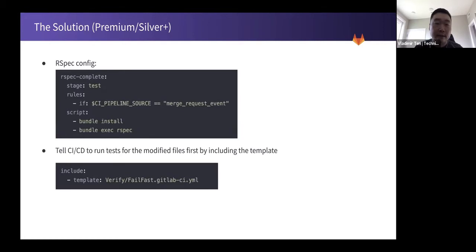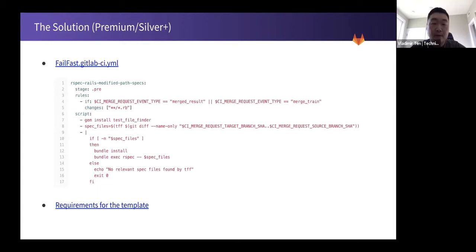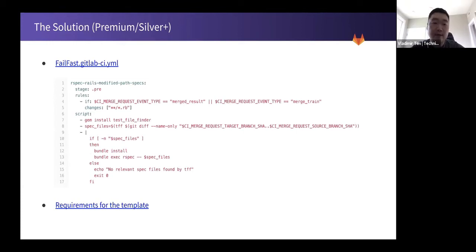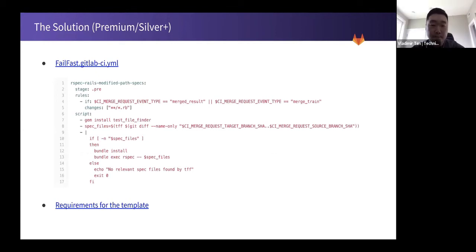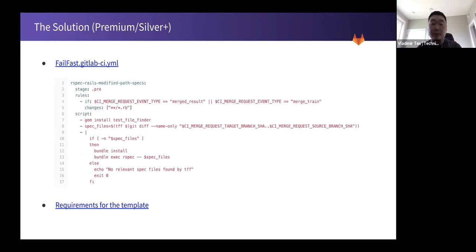Then in that file, it specifies the pre-stage that runs before anything else. And it looks for changed RB files. And then it installs the test file finder gem. Then if there are any changes in RB files, it runs the tests applicable to those recent changes first.